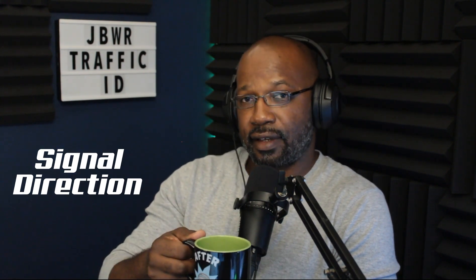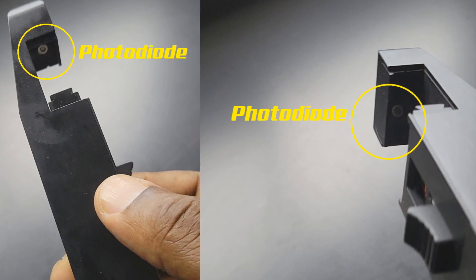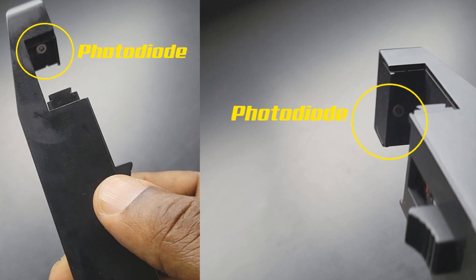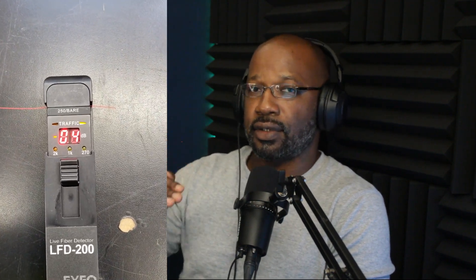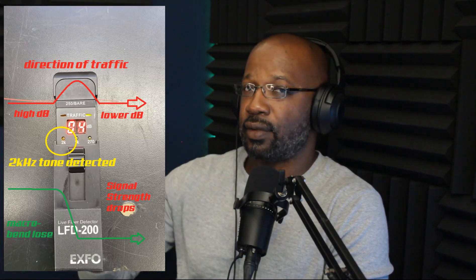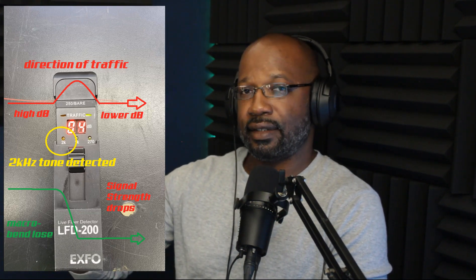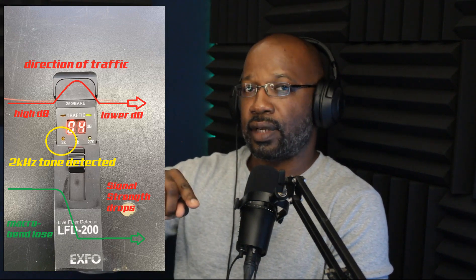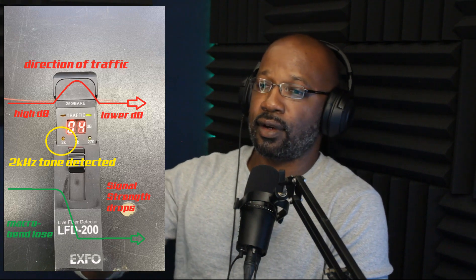Signal direction and traffic direction simply mean the device can tell you what side the light is entering the fiber and what side it's going out. At the top of every Traffic ID, just above or below the clamping mechanism, there are photodiodes that come in sets of two. When light leaves the fiber, the circuitry determines light level before the bend versus after. Since bending lowers intensity, one photodiode registers a stronger signal than the other — that's how it identifies which side light came in on and which side it's going out.